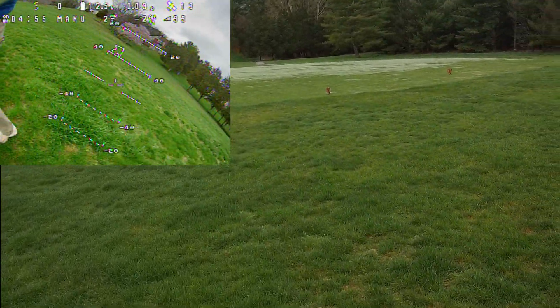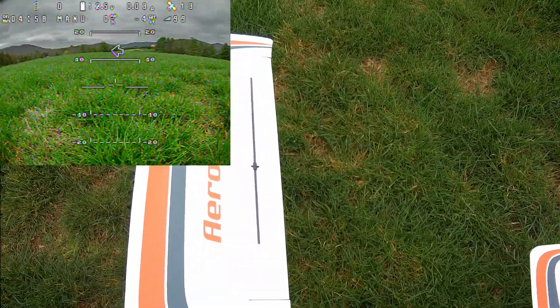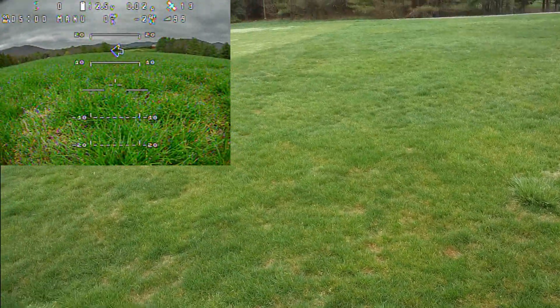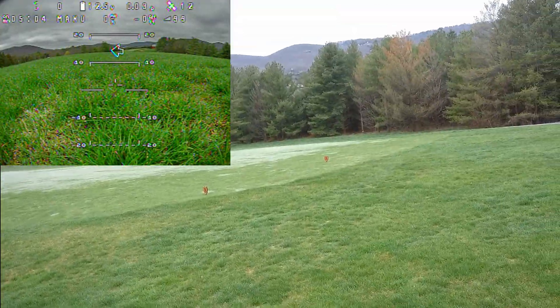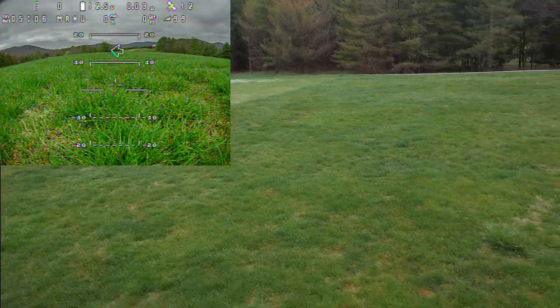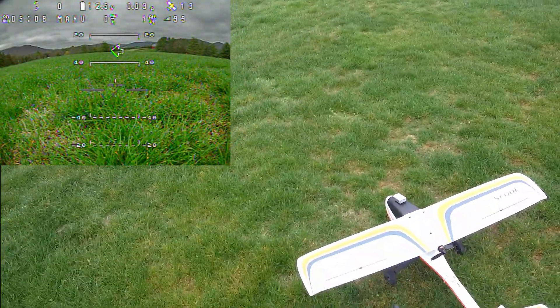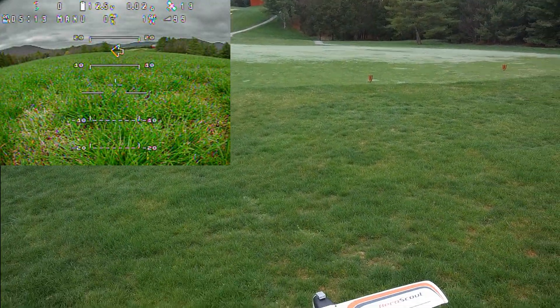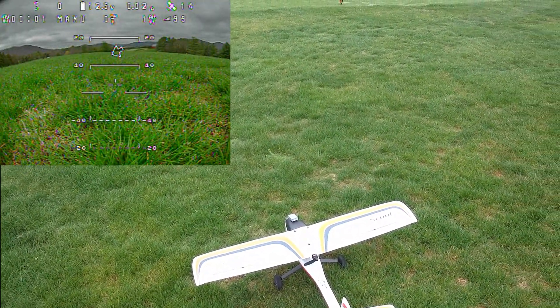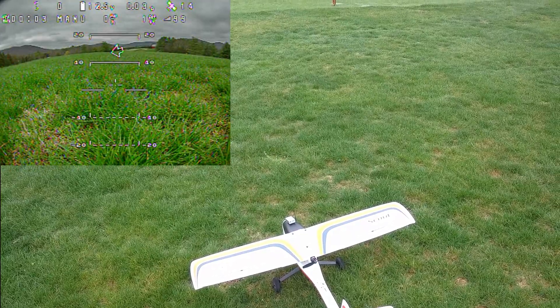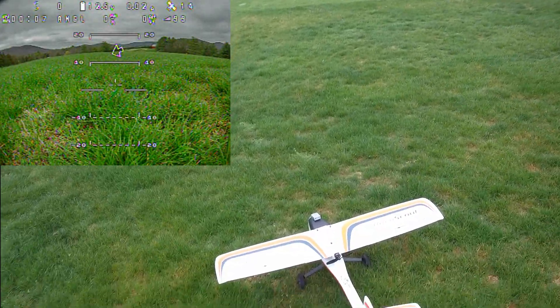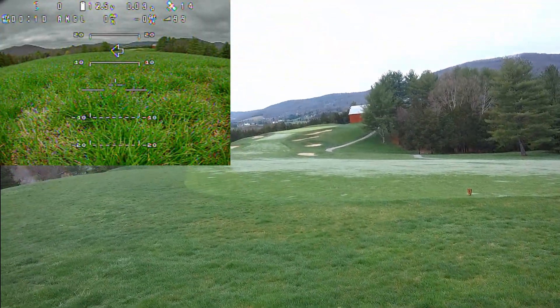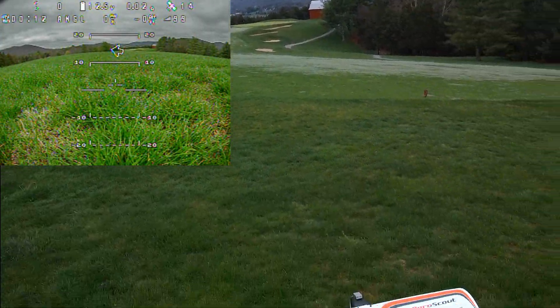All right, put it down here. Let's see how many satellites I've got in the goggles — I've got 12 already, that's enough to fly. All right, I'm going to take off in angle mode. Angle mode on, props working. Here we go.